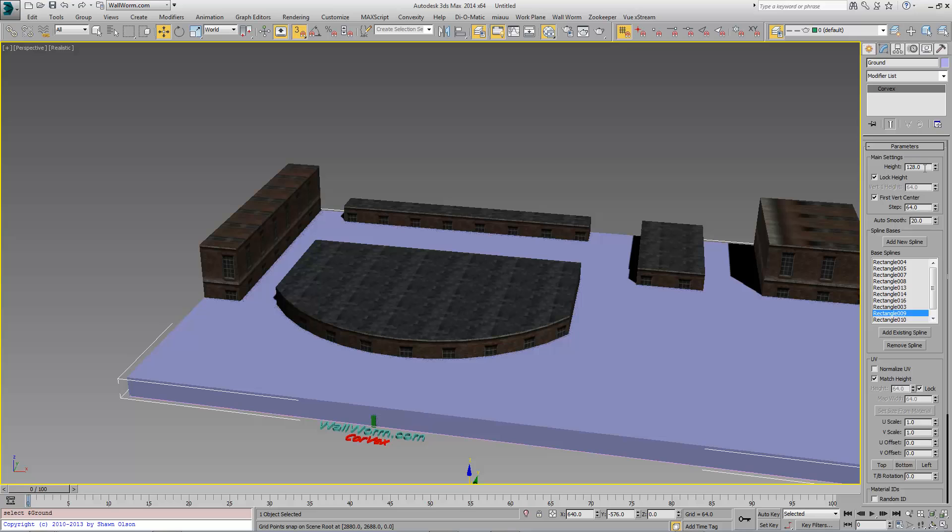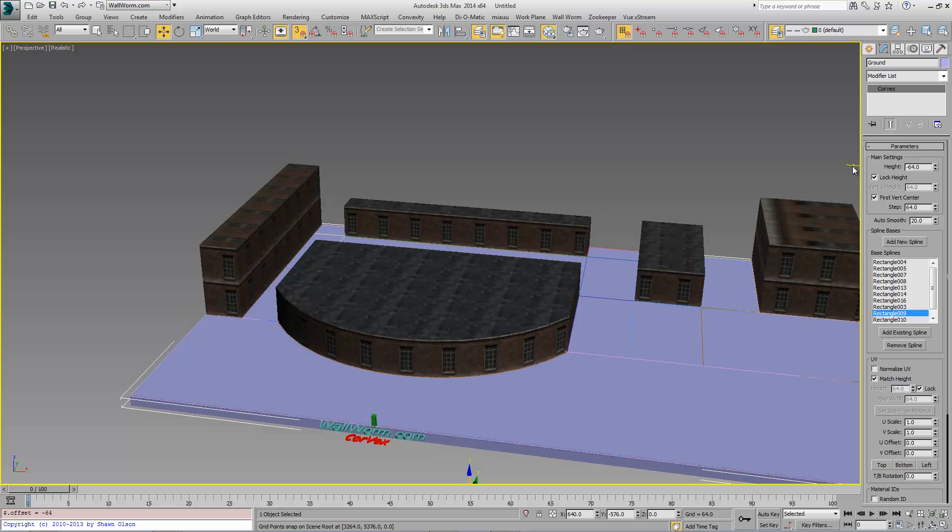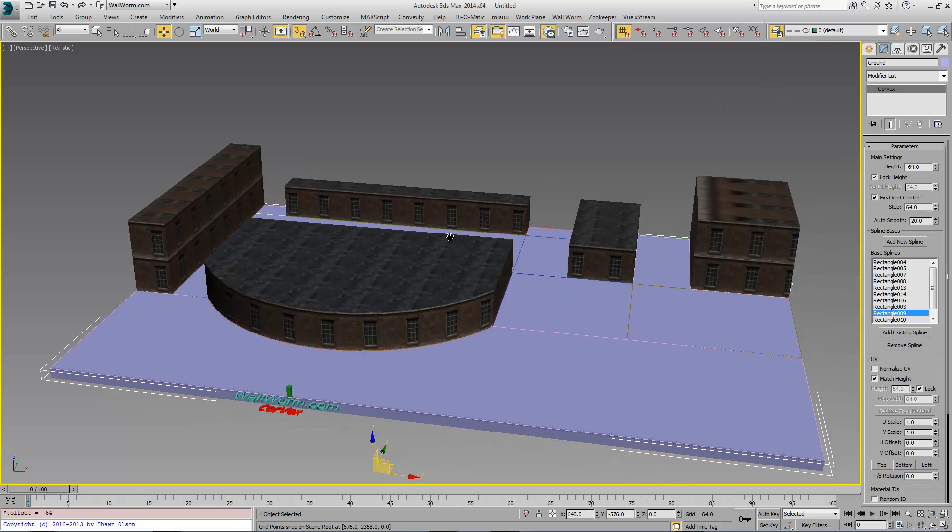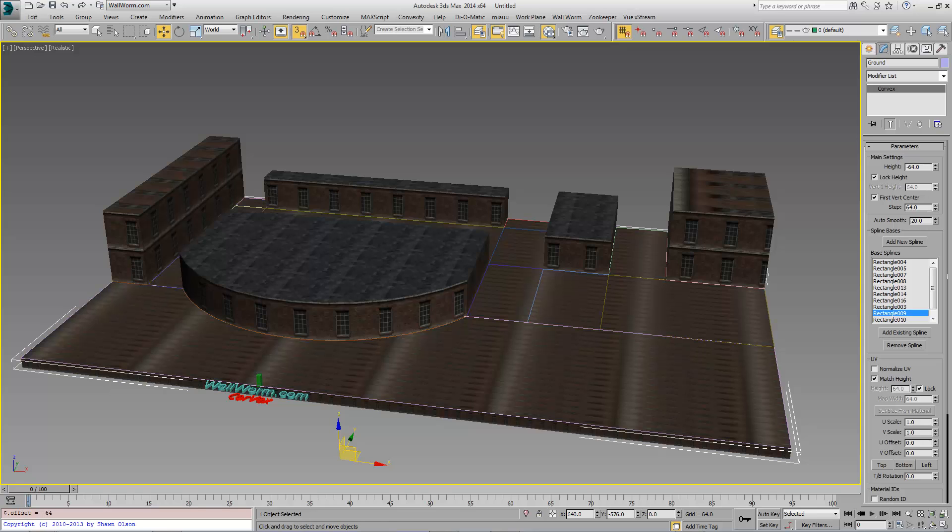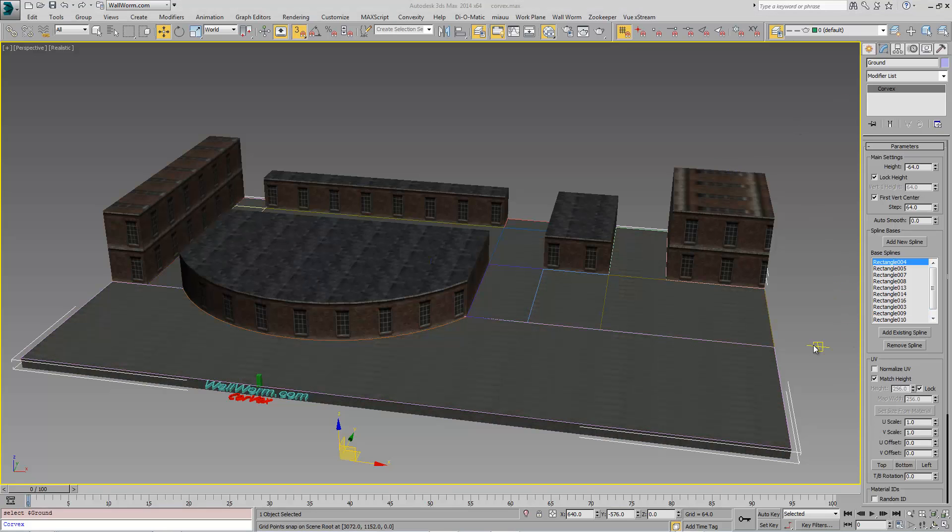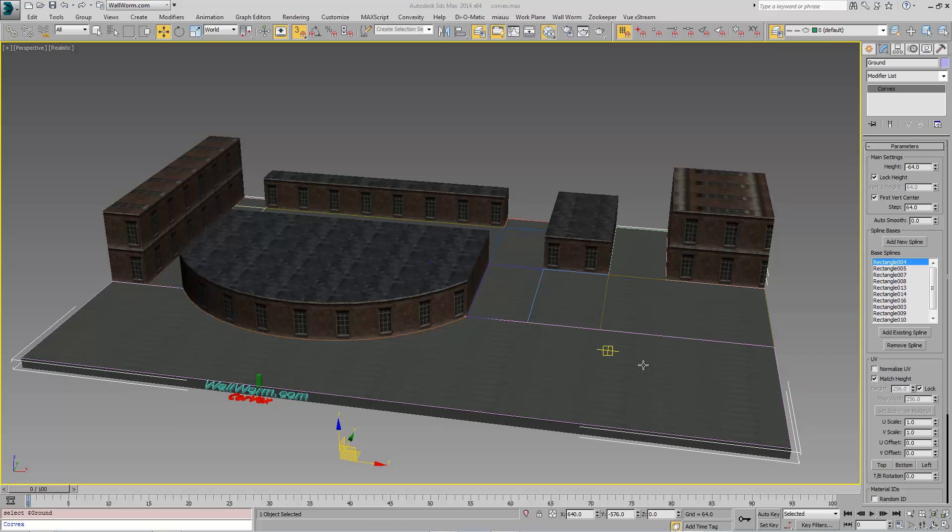And for this one, I'm actually going to give it a height of negative 64. So now it's in the ground. And I'm going to apply a multi-material that I have already made for this object. Some of the UV controls may not automatically have the UV that you want in case this ground here is an example.